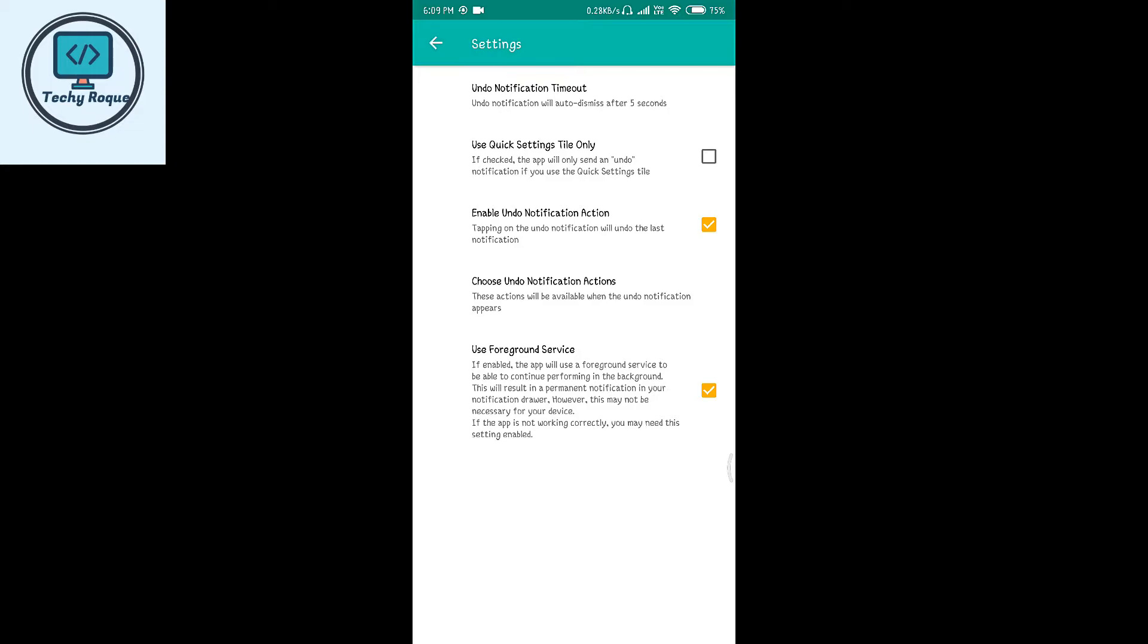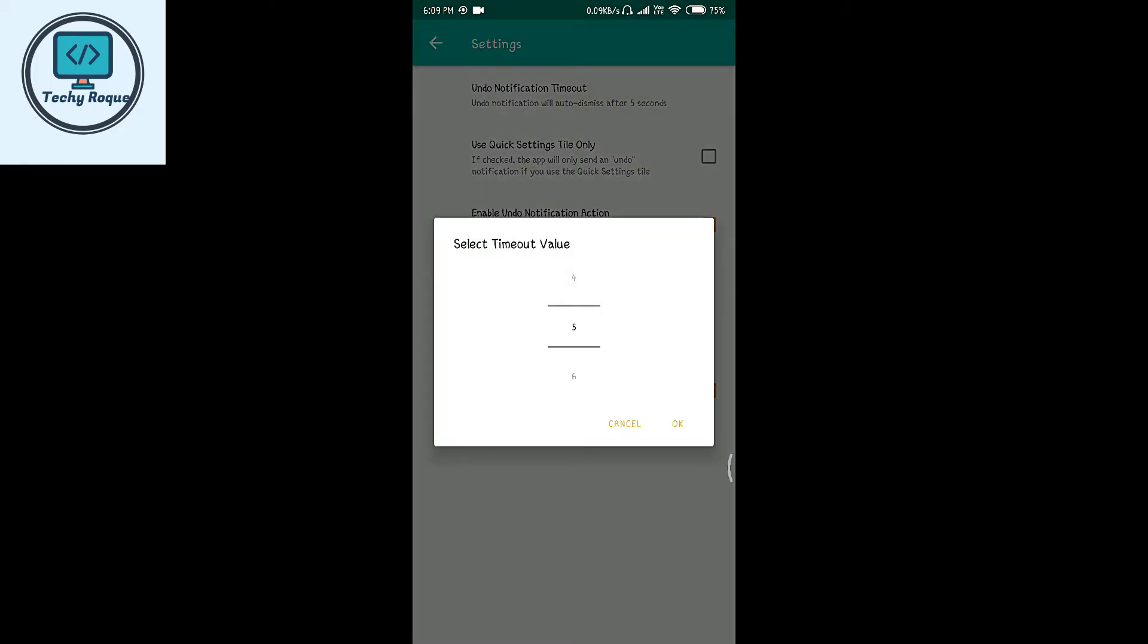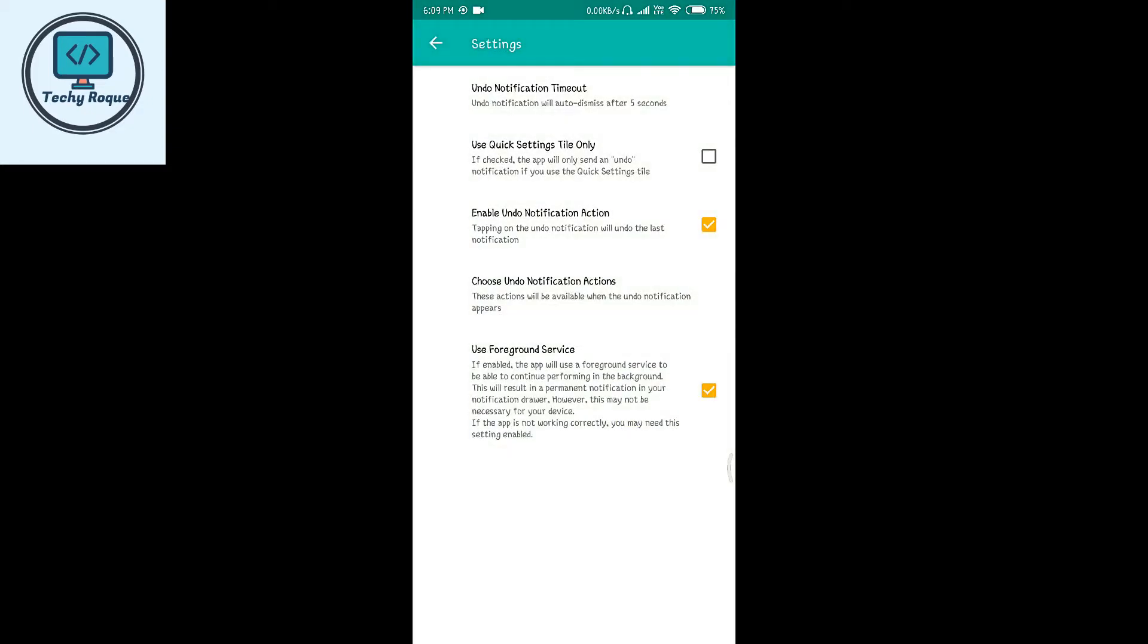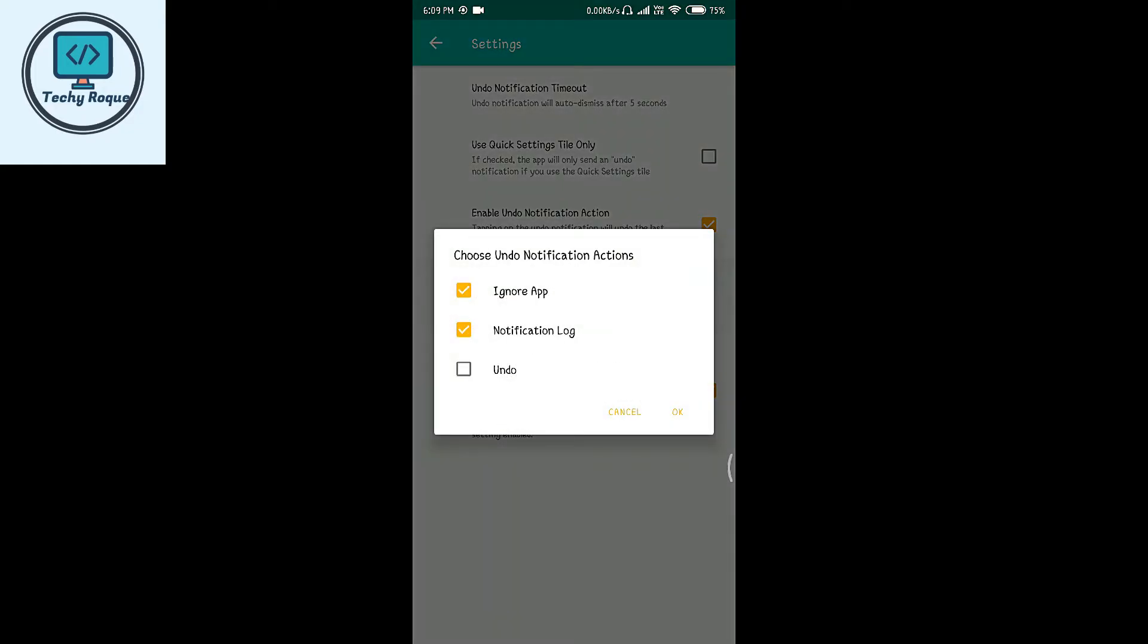In the settings, you can see notifications will auto-dismiss after 5 seconds. You can change any setting including page settings, title only, and you can choose any notification actions.